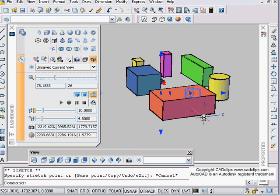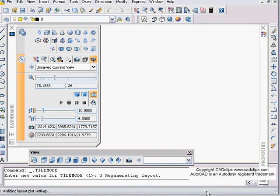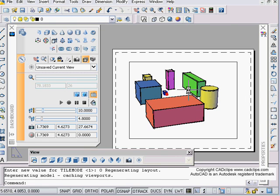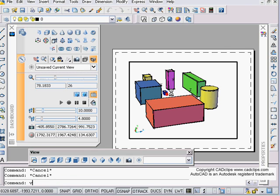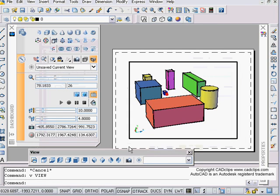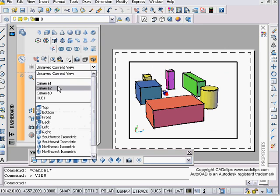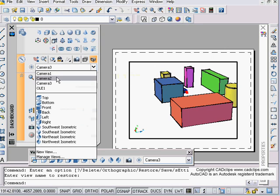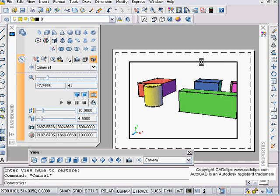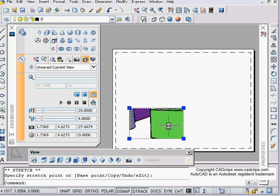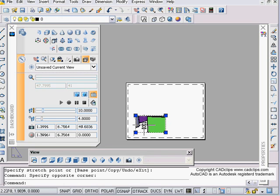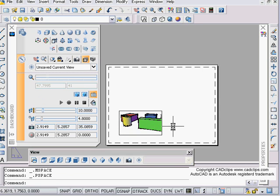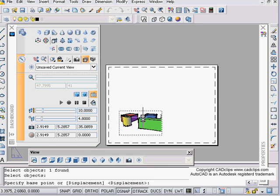If you go into paper space, of course, and we make a viewport inside of here, we can type V for view, and you can say I want this to be camera 2, or you know, I want it to be camera 3, or I want it to be camera 1. So each viewport can have a different camera view.